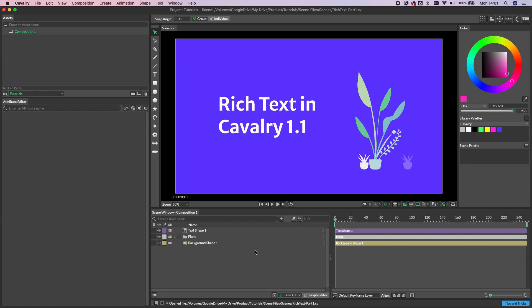The Cavalry 1.1 release comes with some big updates to text, including rich text and a new feature we're calling Formatting Inputs. But before we get into that, let's just kick off with some of the basics.